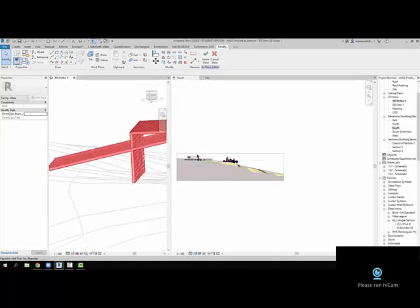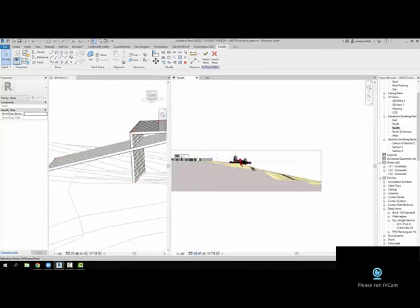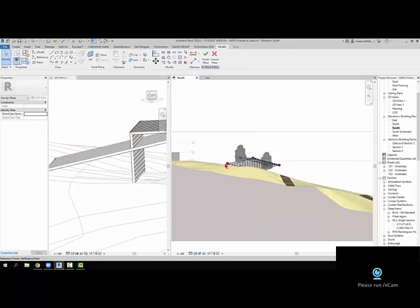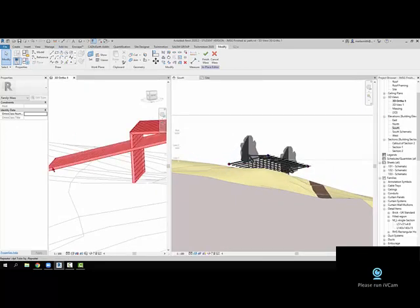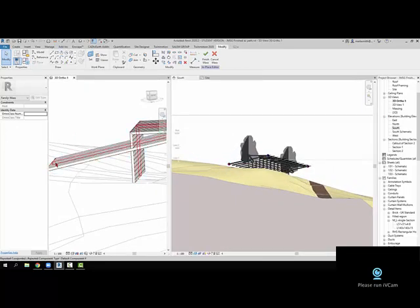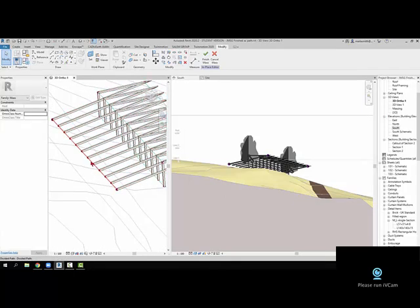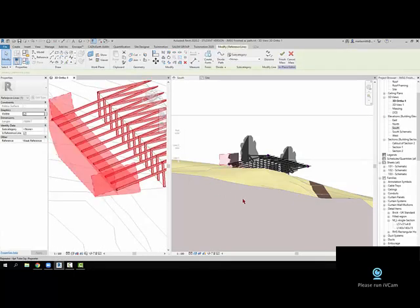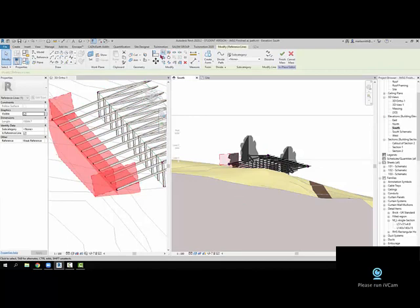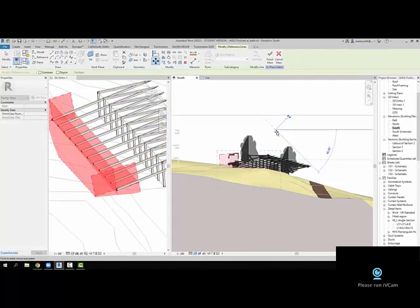Pick that line again wherever you can get it. See if I can get it here. There we go. And then left click in here, go to move, and let's pull that down.